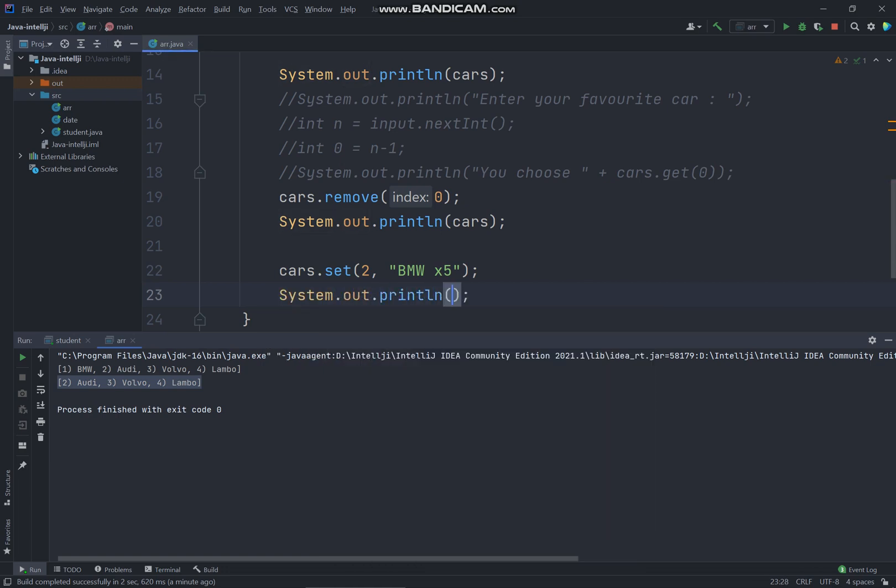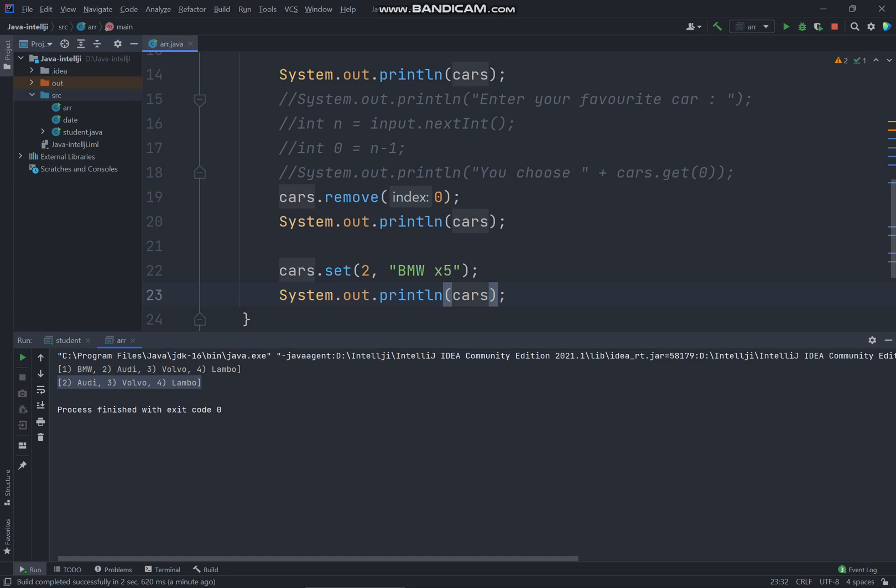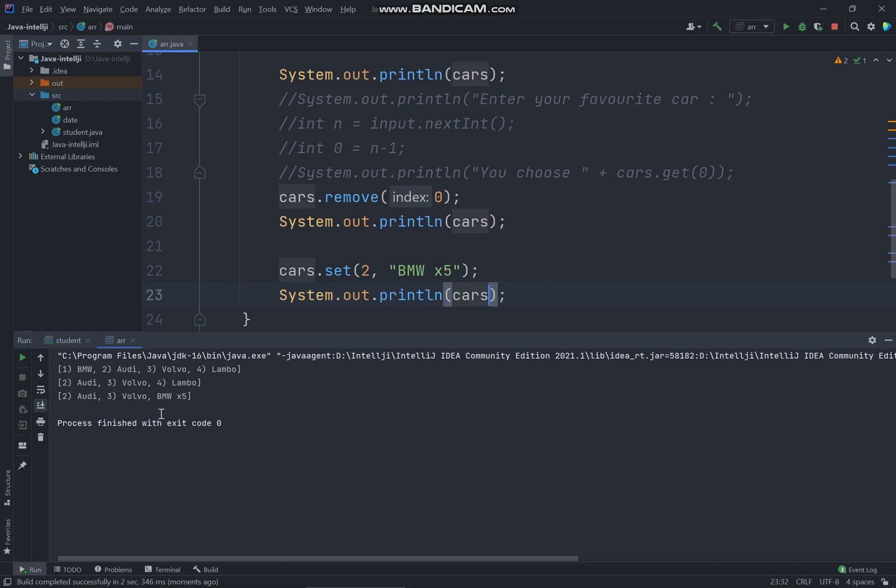Ctrl Shift F10. All right, so you can see over here actually replaced the Lambo to BMW X5, since this is the index two.